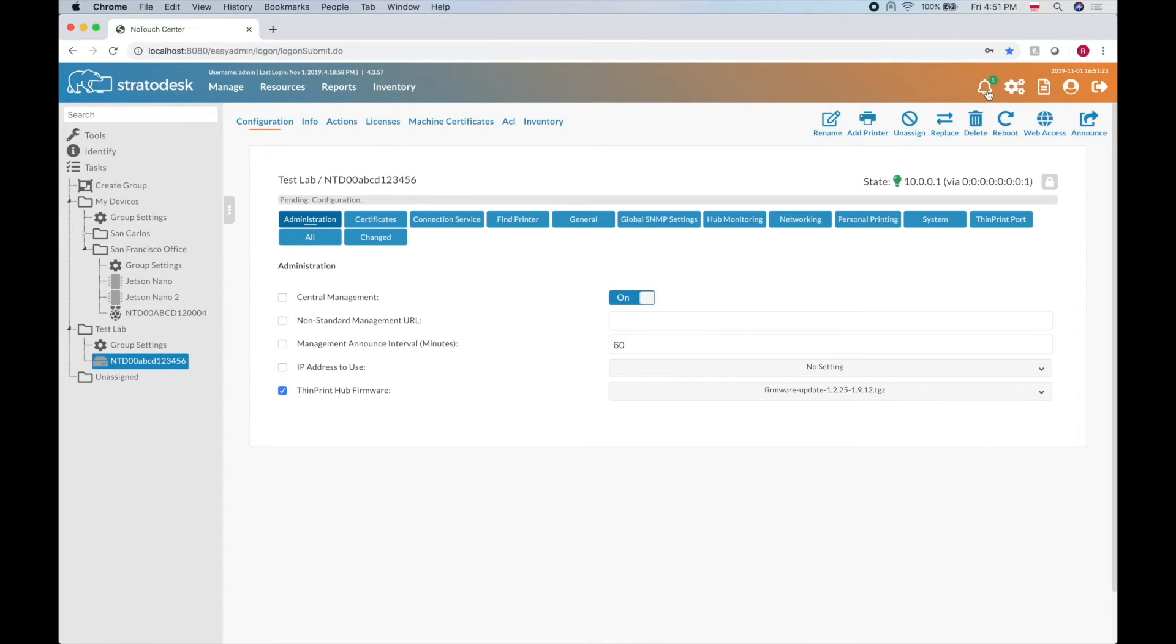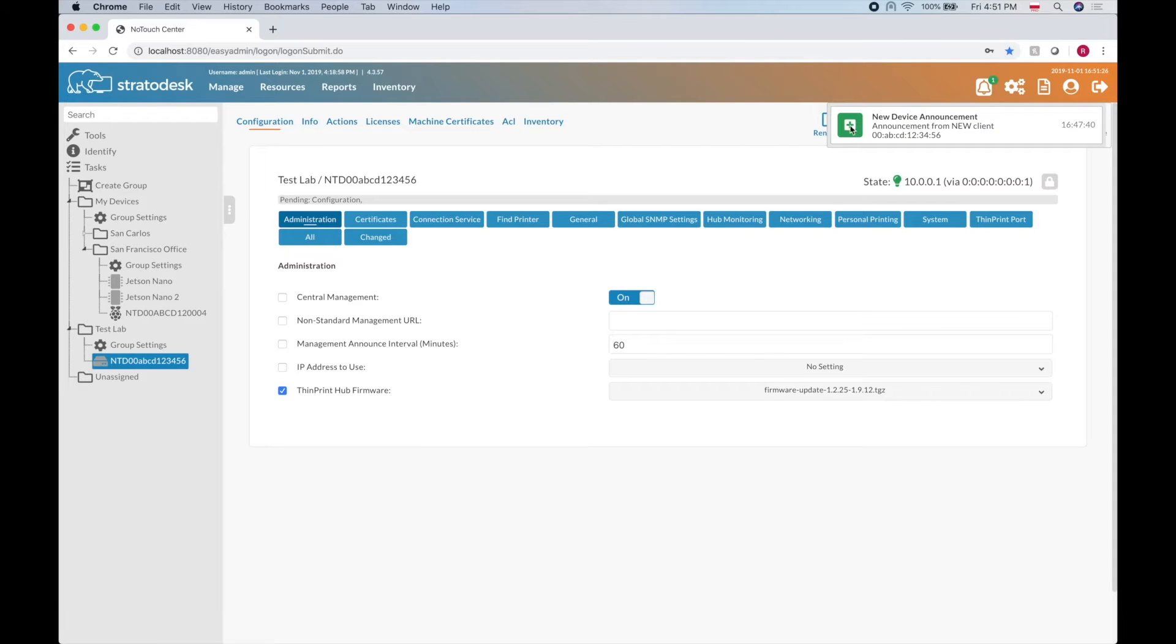Let's click on this icon first so I can show you. You can see we had a new device announcement. That's at the time when I announced ThinPrint Hub to NodeTouch Center.